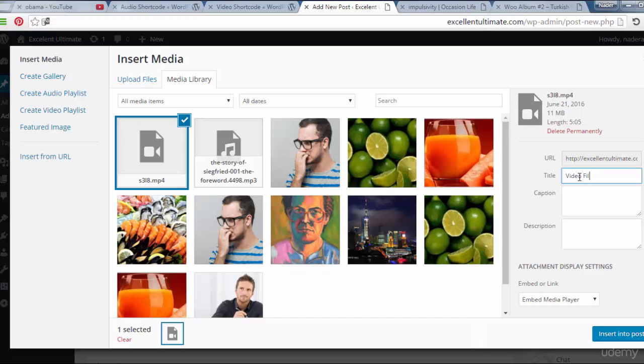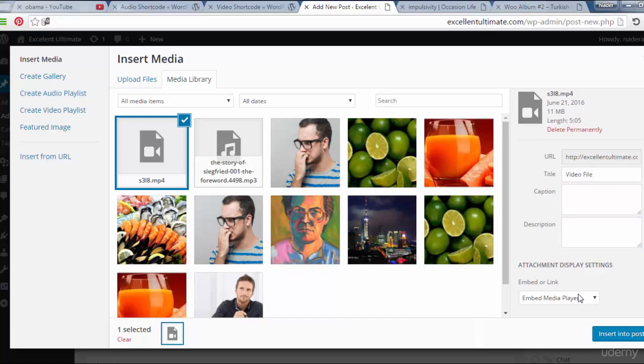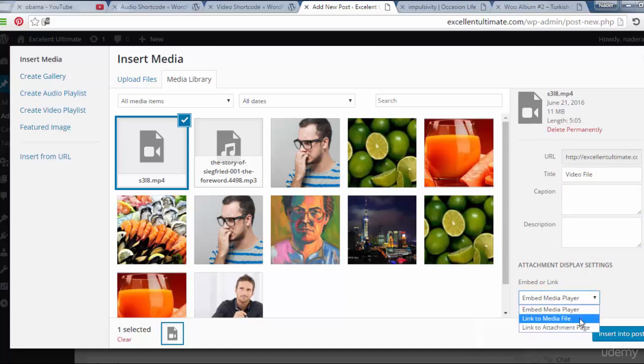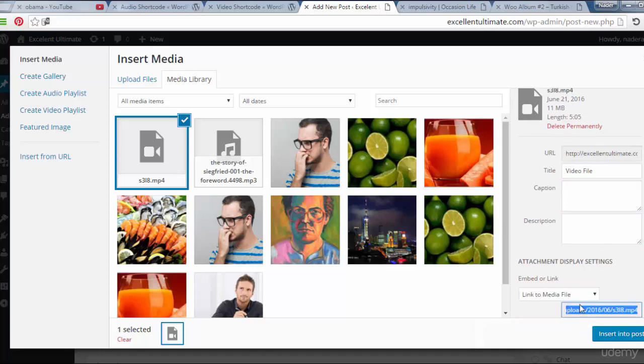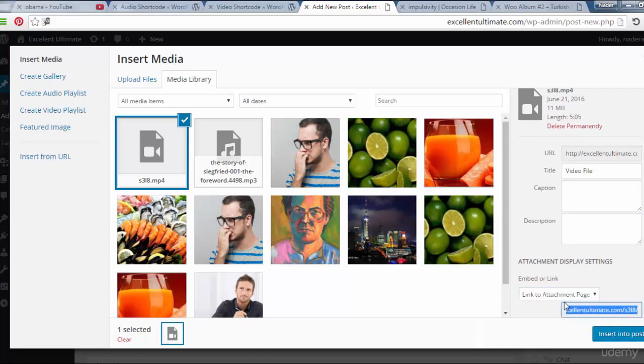Video file, caption, description if you want, attach, embed or link, embed link to media, link to attach file.